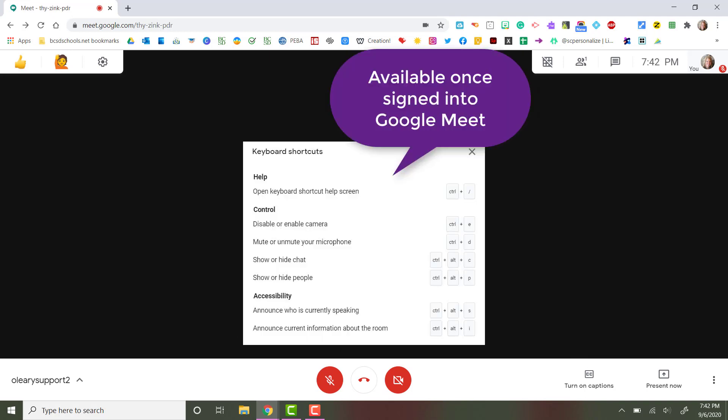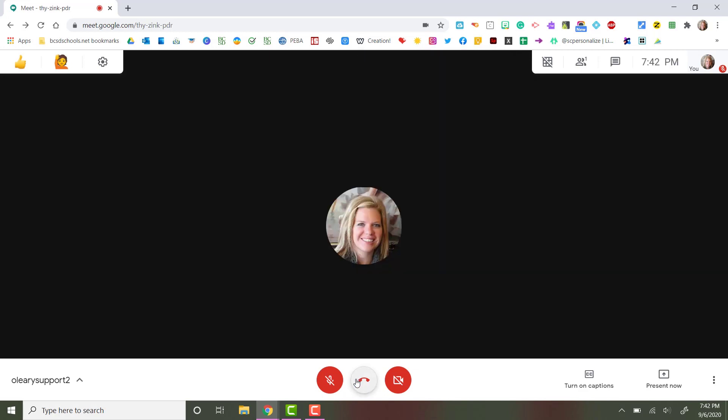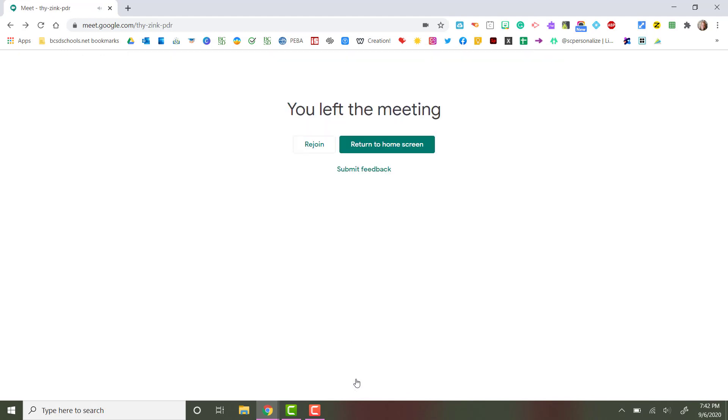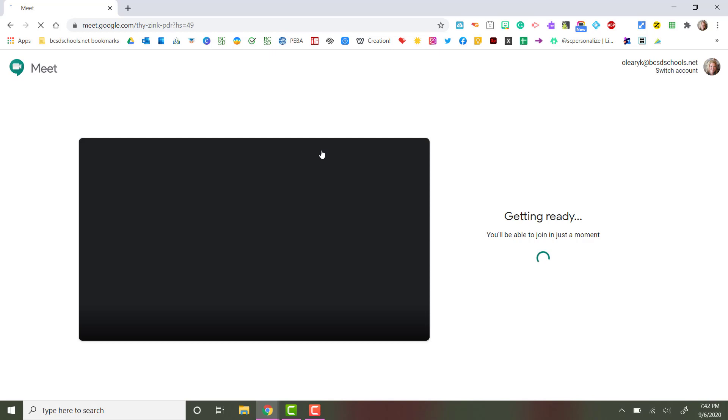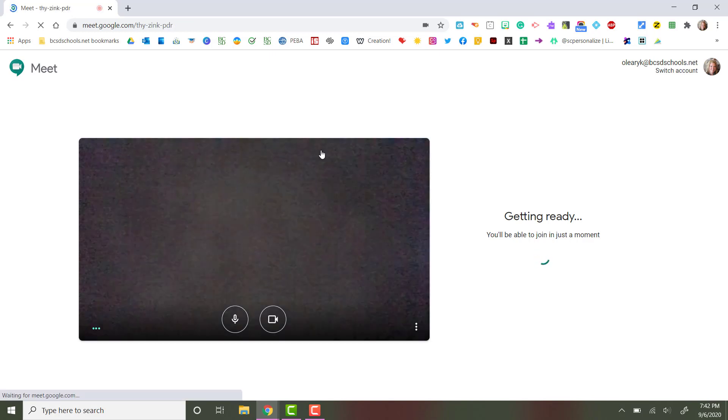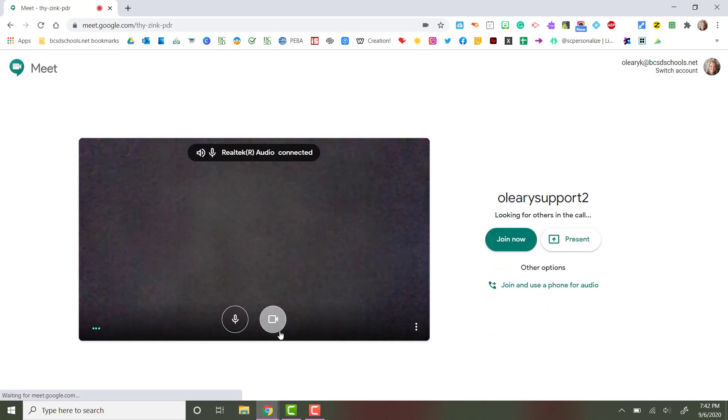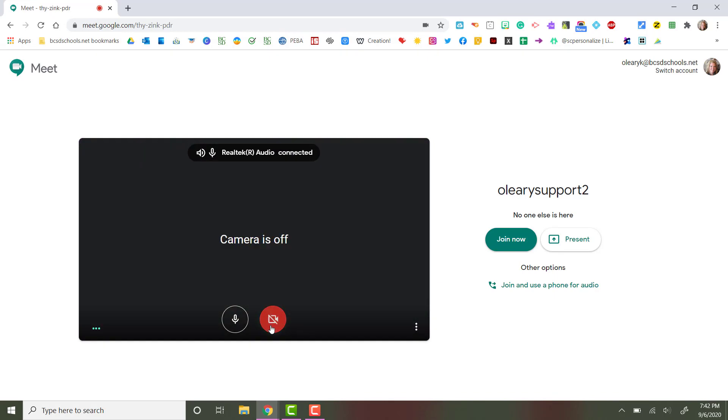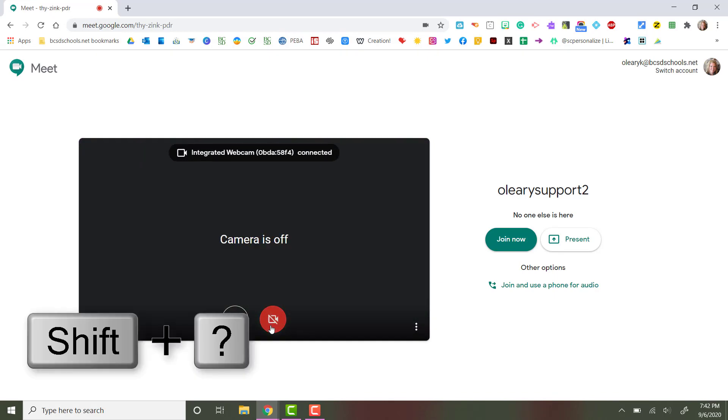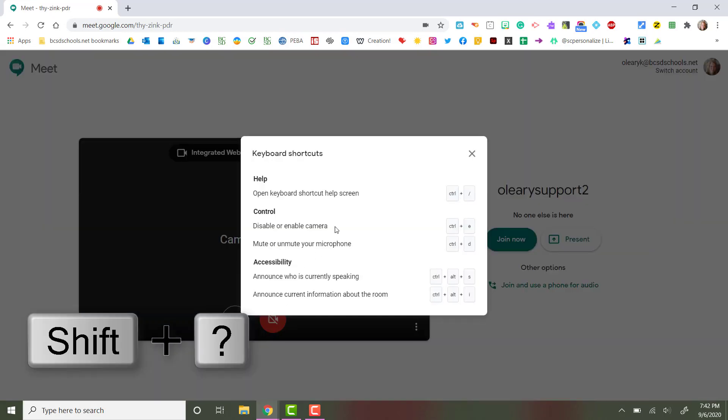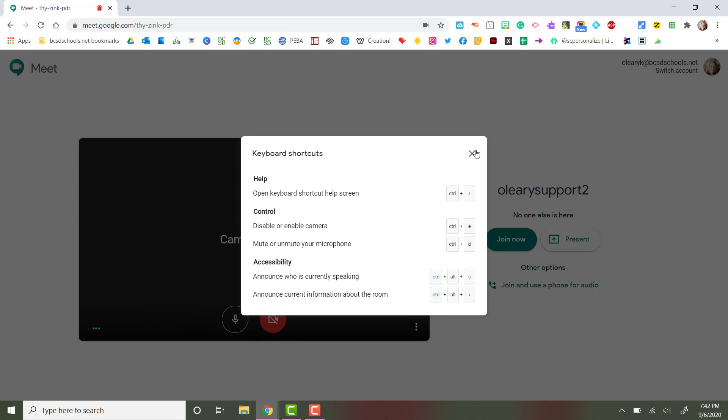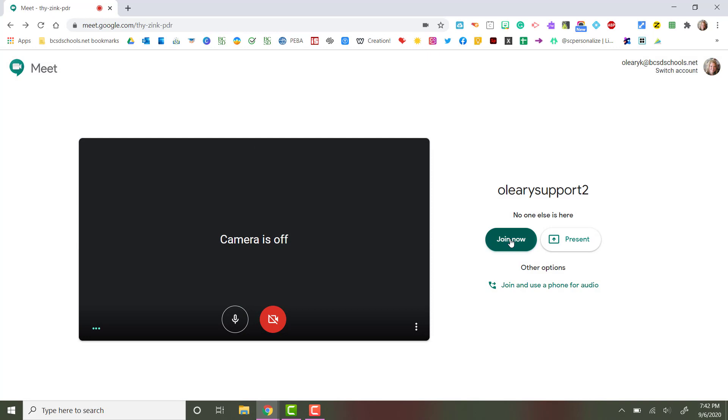The entire list of shortcuts are only available while you are entered into the Google Meet. If you are on the Google Meet launch page and you hit shift question mark without joining a Meet, you will see your availability of shortcuts is decreased.